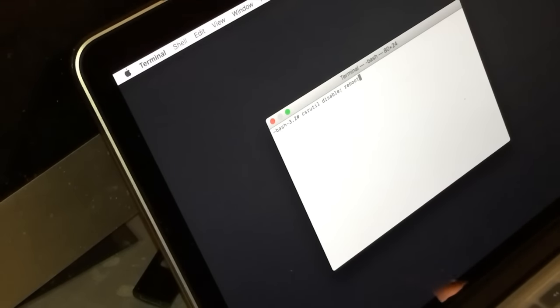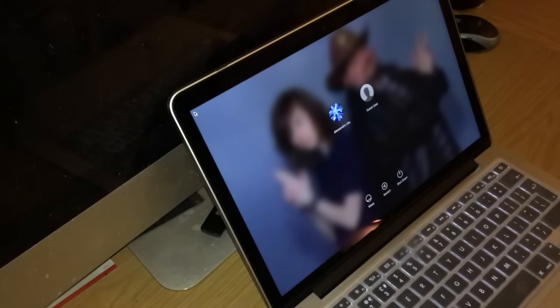Poi facciamo punto e virgola, reboot. In questo modo diamo il comando per la disabilitazione del sistema di protezione e per il riavvio del MacBook nello stesso momento, quindi facciamo tutto da terminale. A questo punto basta aspettare che il MacBook si riavvii e possiamo proseguire.